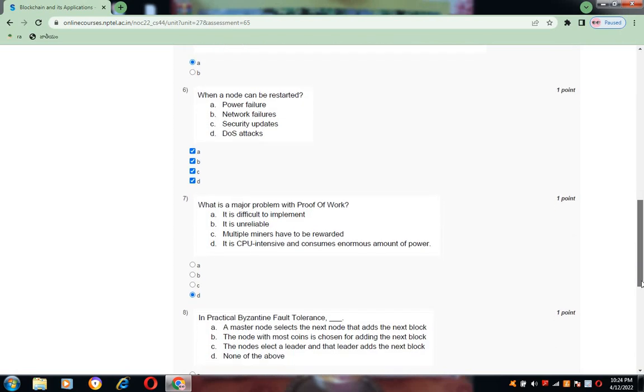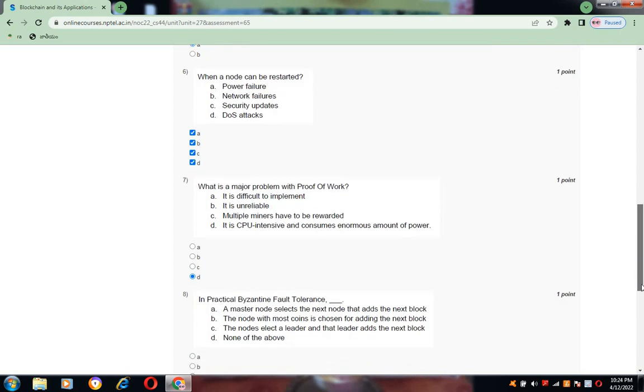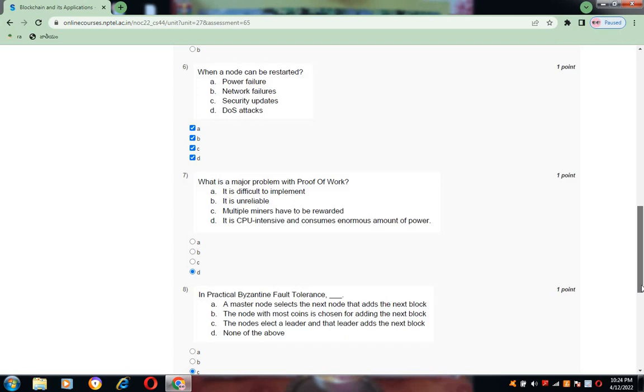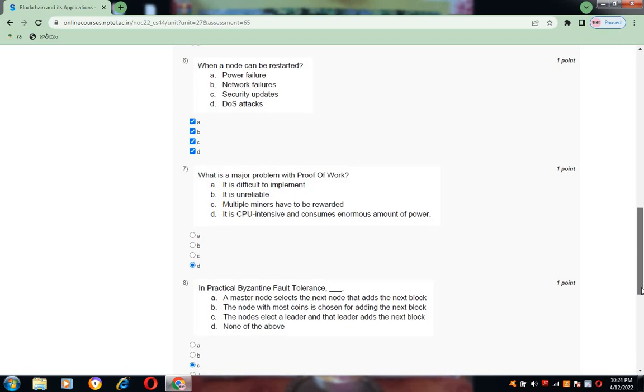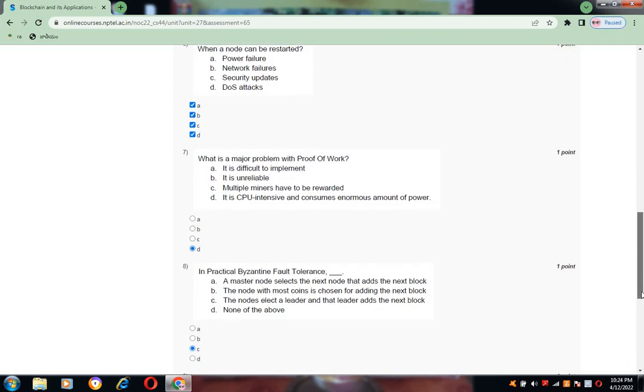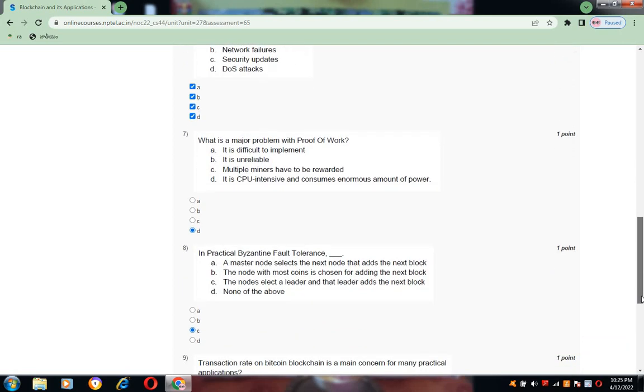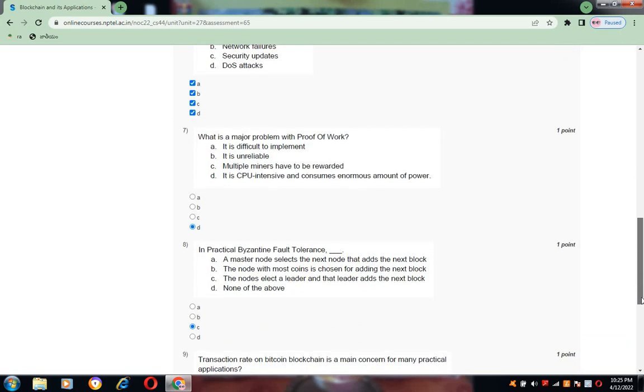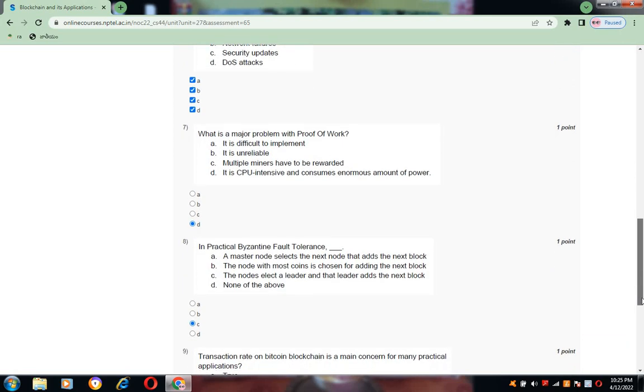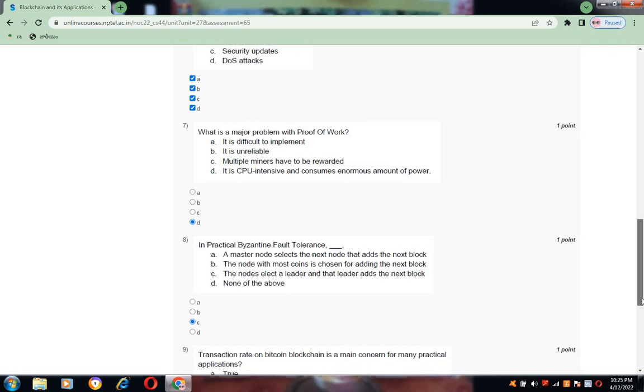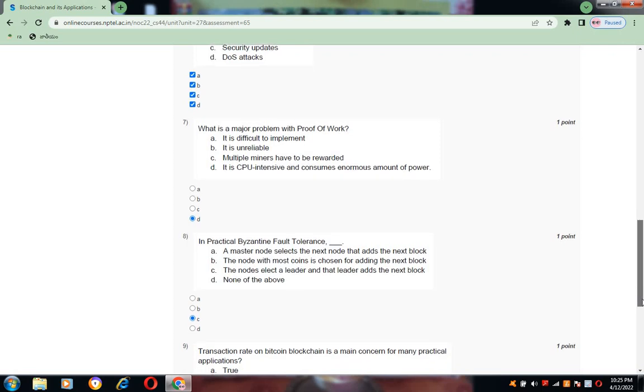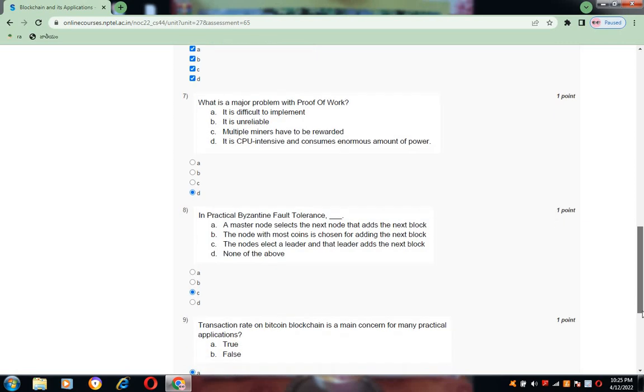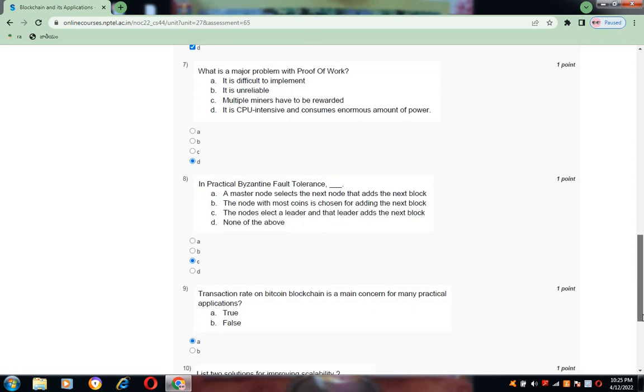Question number eight: in practice Byzantine Fault Tolerance is C. The option is for this: the nodes elect a leader and that leader adds the next block.